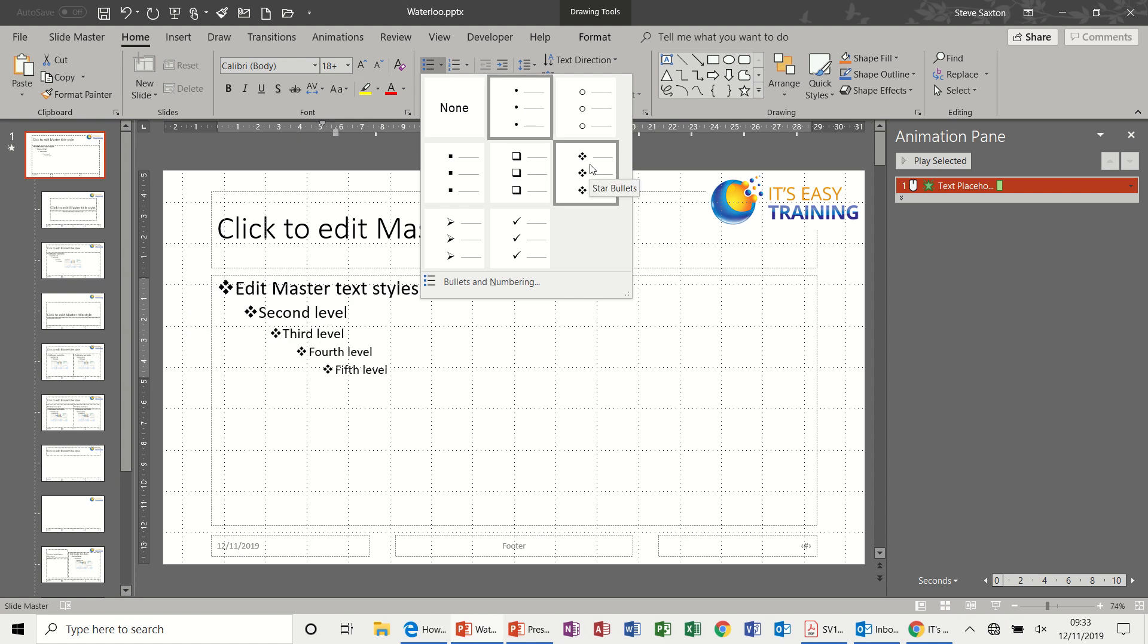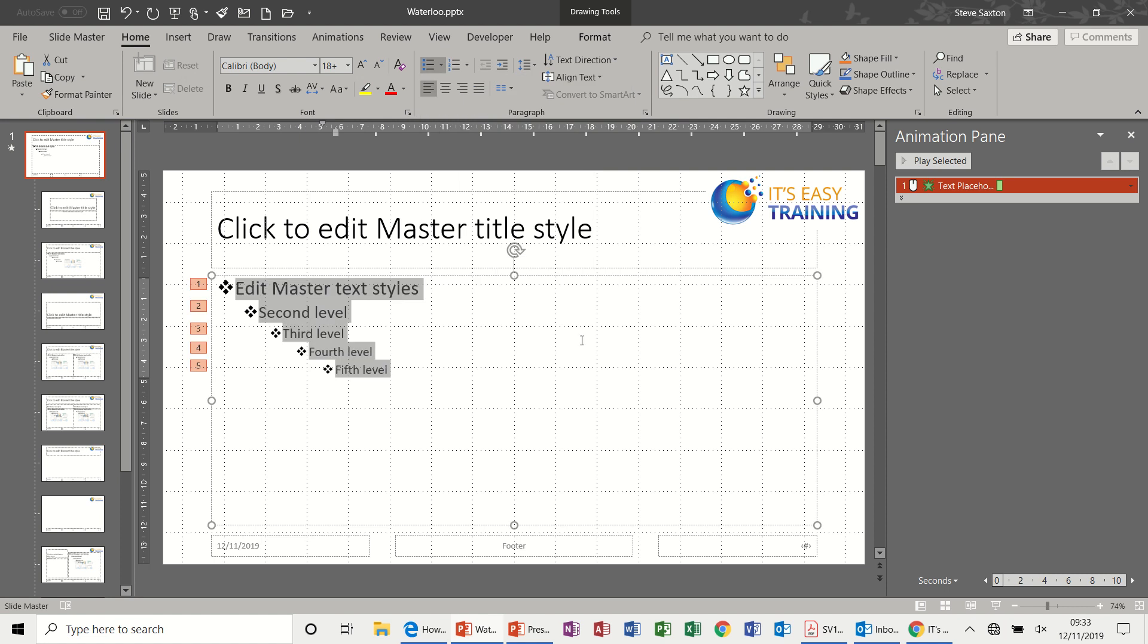So click on there, and so on and so on. So whatever I put in this slide will cascade through all the others because it's the very top level.